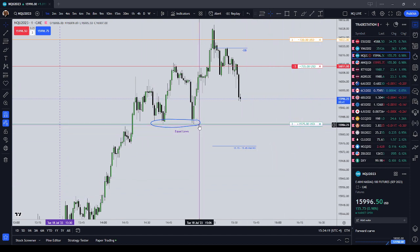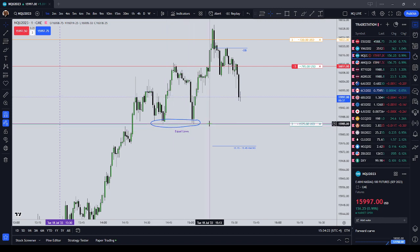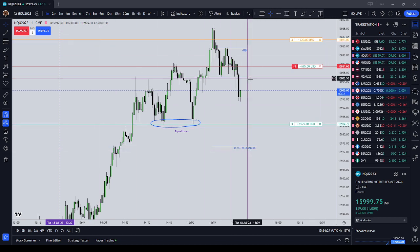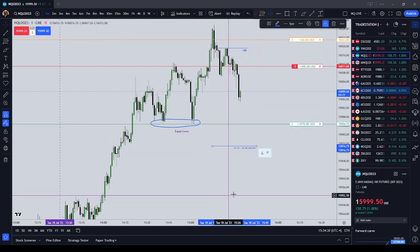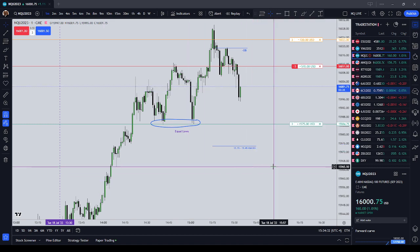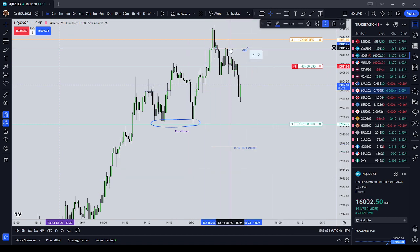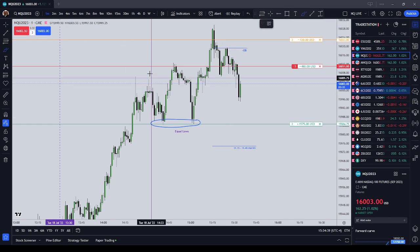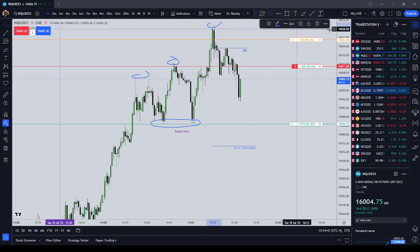Number one: draws on liquidity. We see we have equal lows here at $15,984.75. Macro concepts — from $15:15 to $15:45, price should seek the nearest liquidity. And then order block theory — we had a bearish order block here. It's also a three drives pattern: one drive, two drive, three drive — but that's really not what I use.